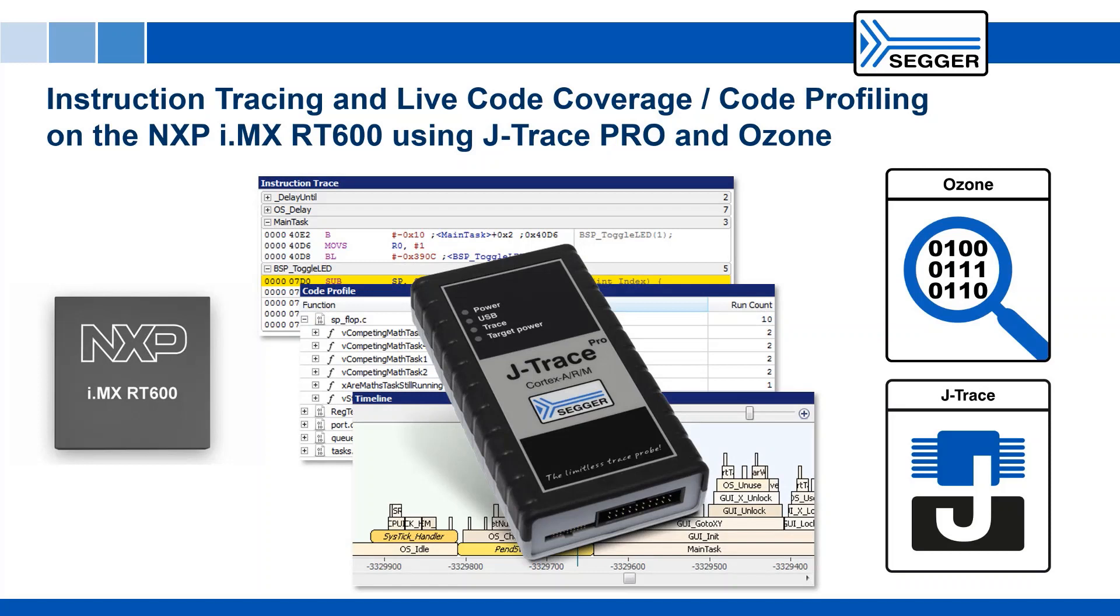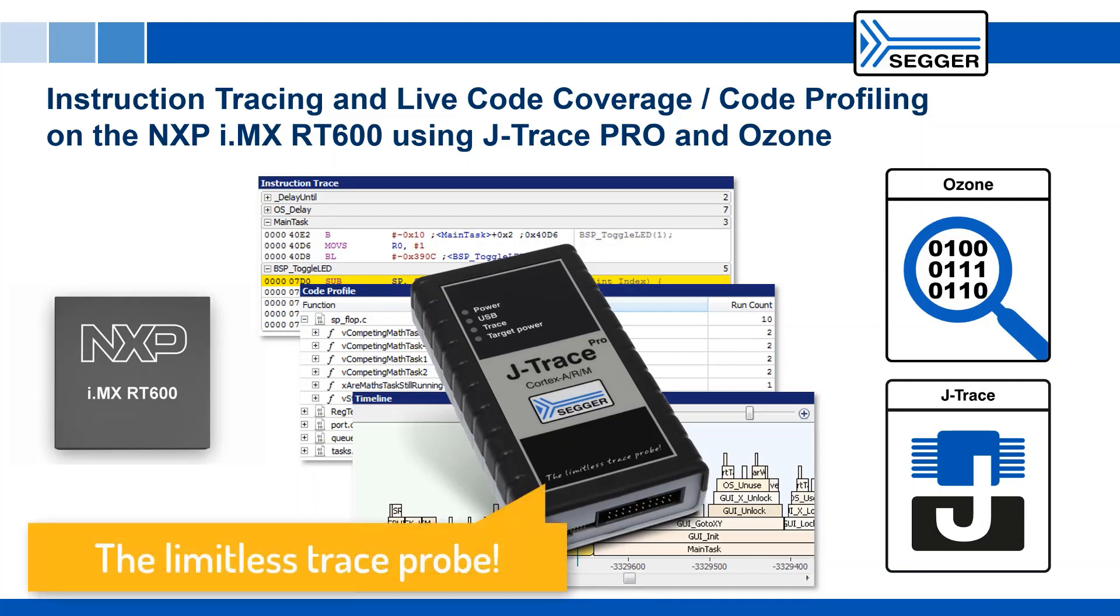This concludes the introduction on how to use SEGGER's J-Trace Pro and Ozone debugger in perfect combination to do streaming trace and live code profiling and code coverage on the NXP EVK for the i.MX RT600.